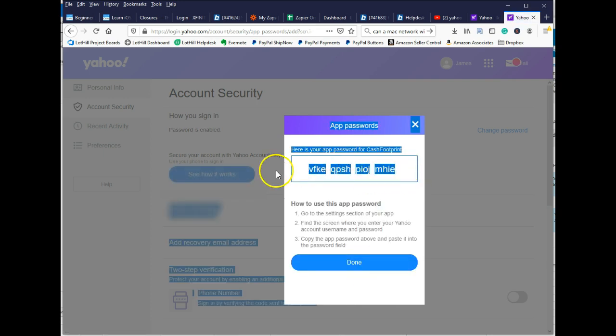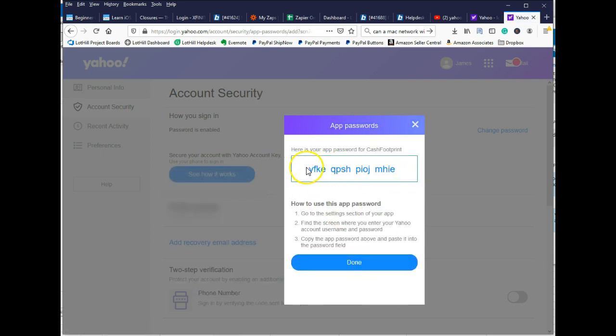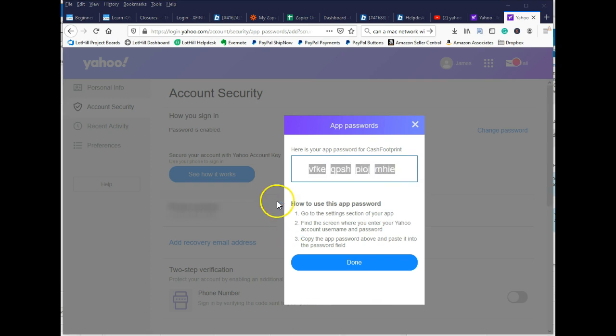Okay, this is the password right here. This password is what will be used in the main Cash Footprint screen. Let me bring that up. I'll show you what that looks like.